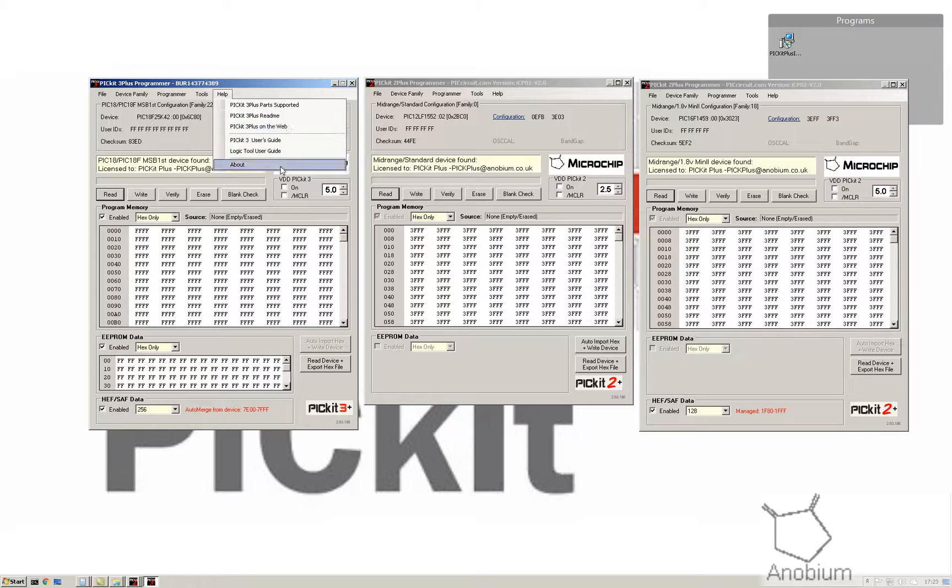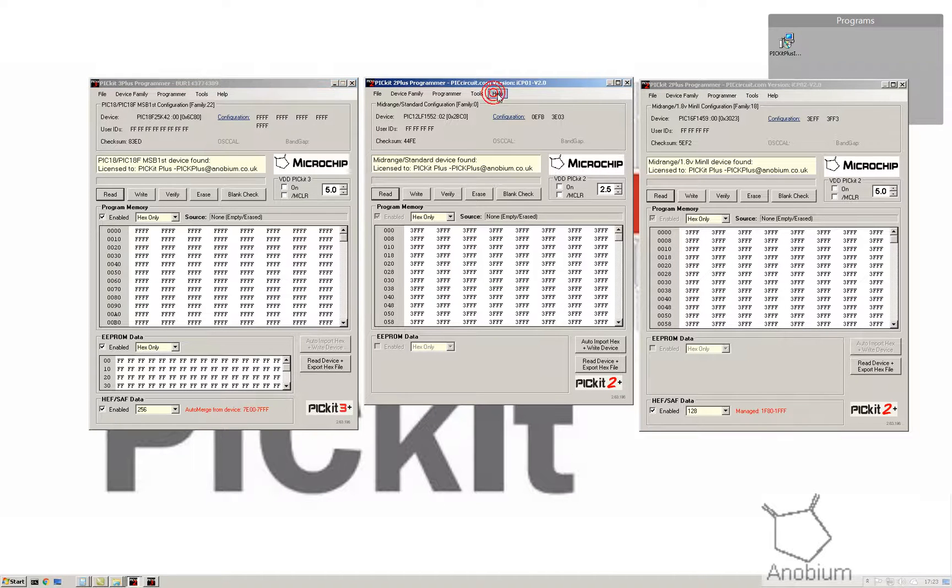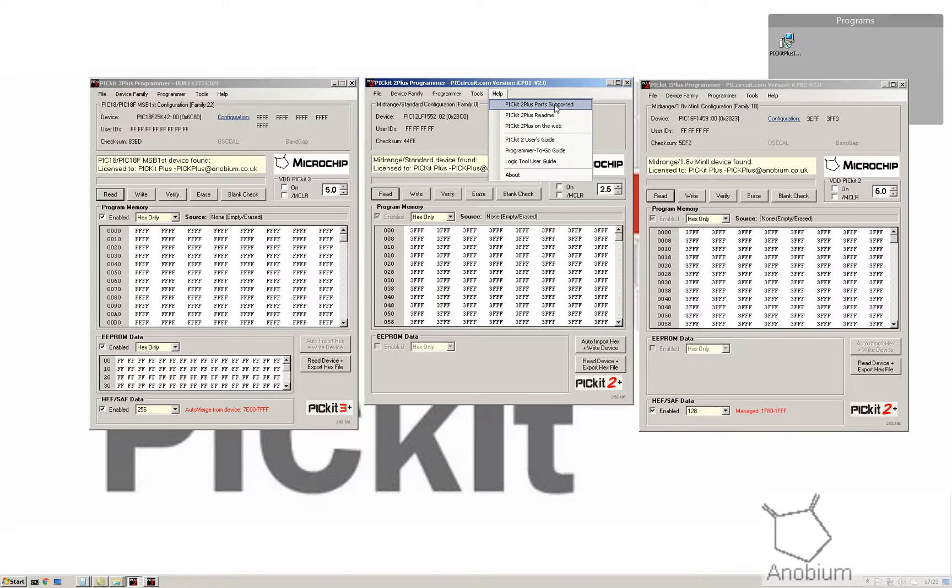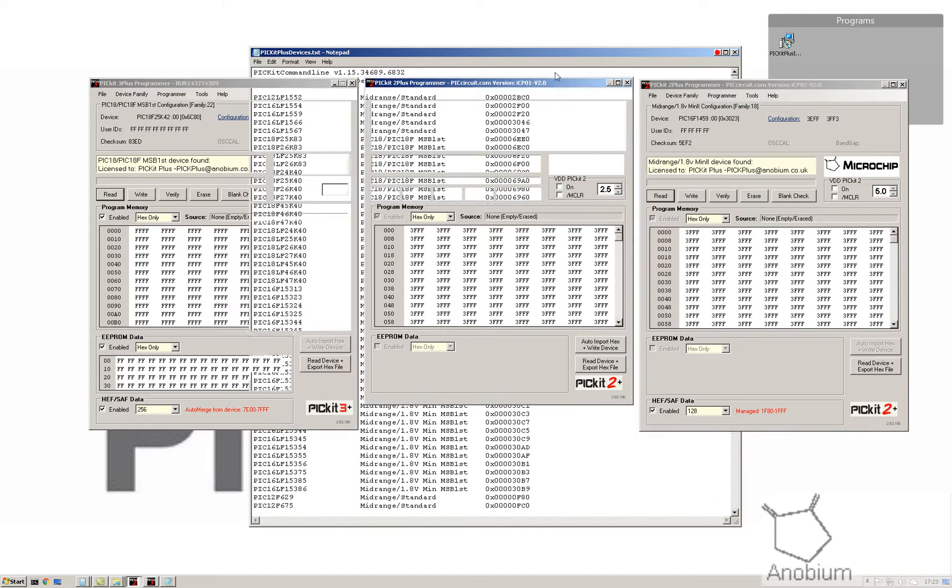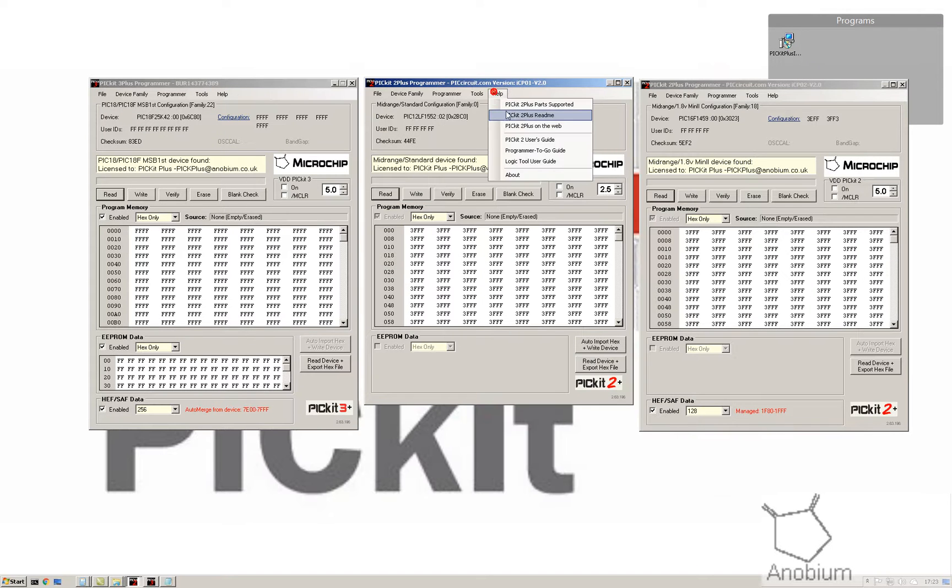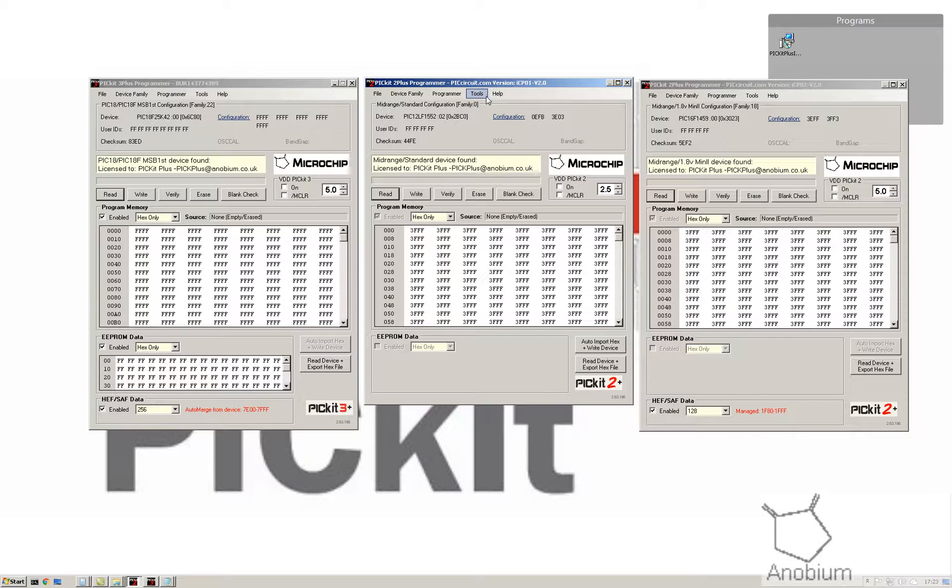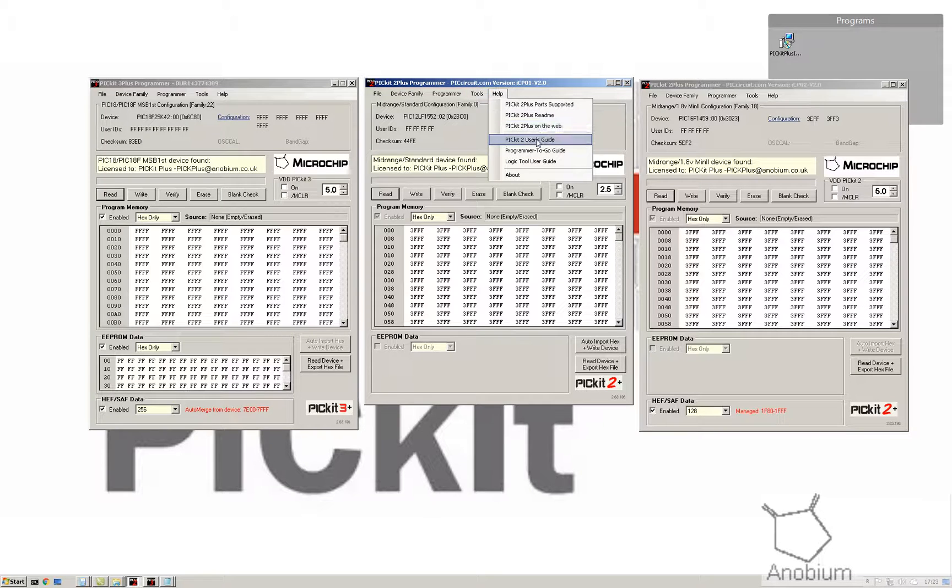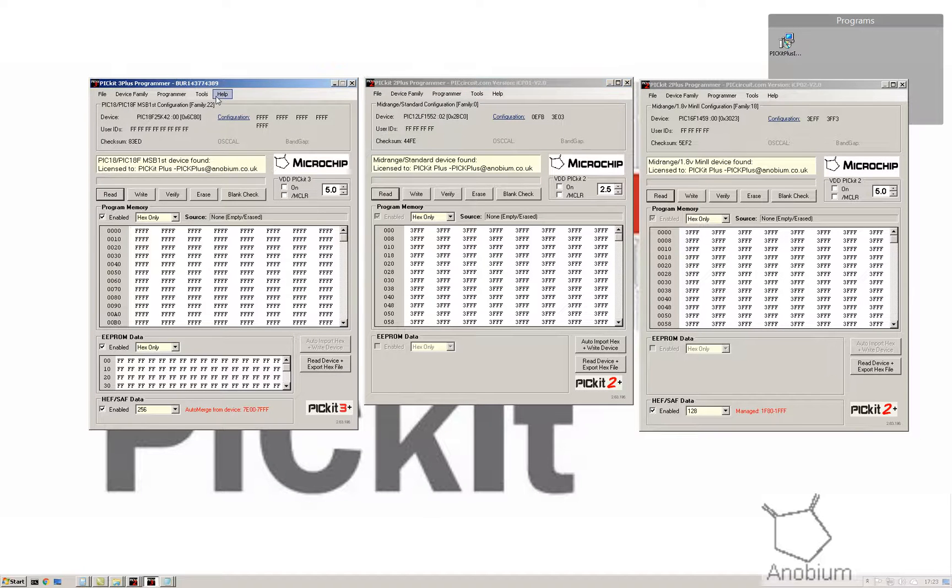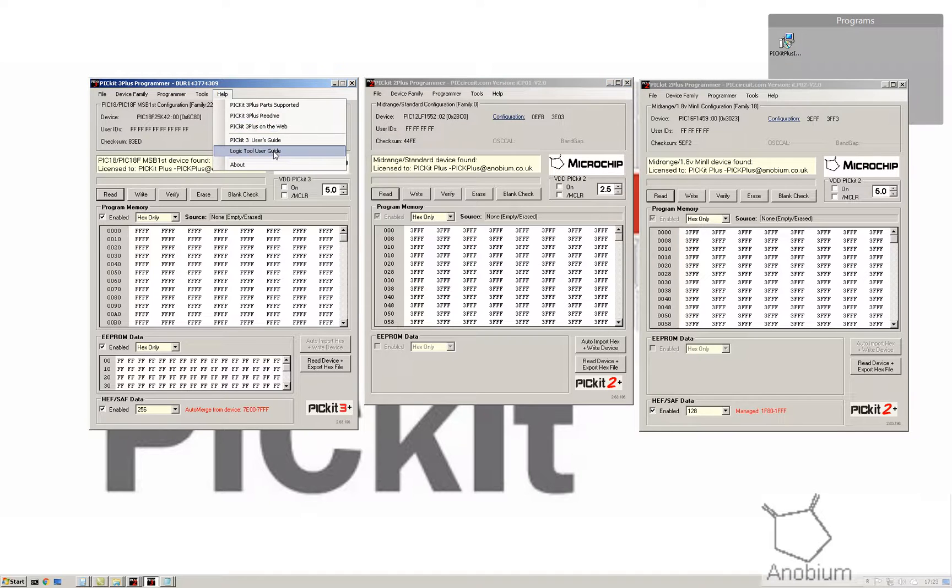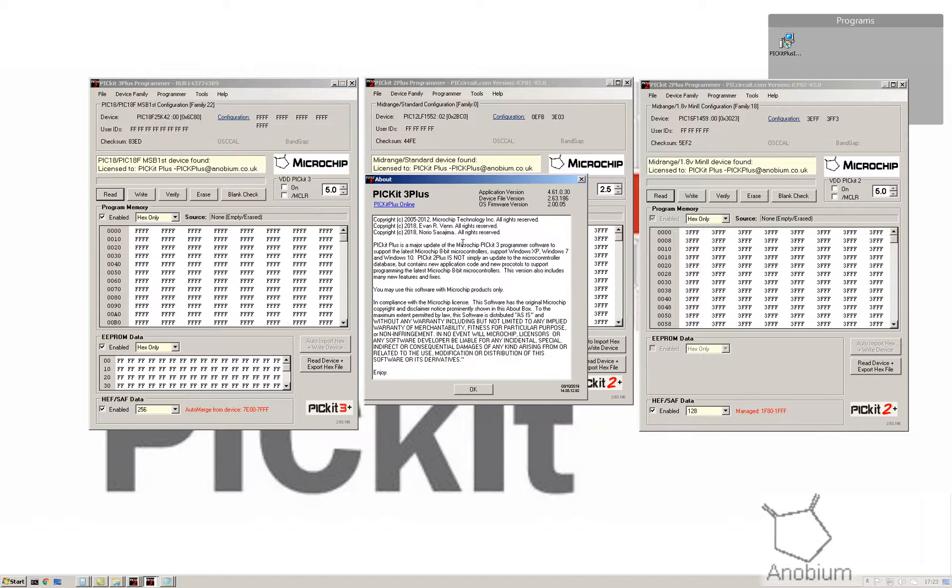We'll be updating this substantially as we move along. You've got all the data and all the help that you need. If you want to see the parts supported, you can click it here. If you want the help, the readme for the software is there. If you want the PICkit Plus on the web, there's a link to that. There's the user guides, all the user guides. We're updating the user guides continually.